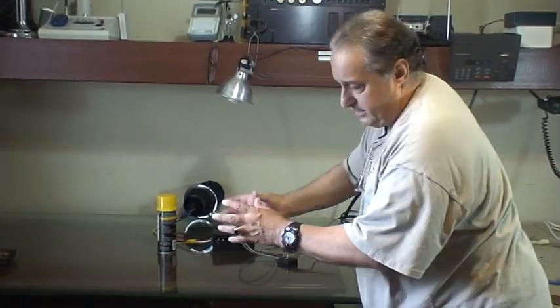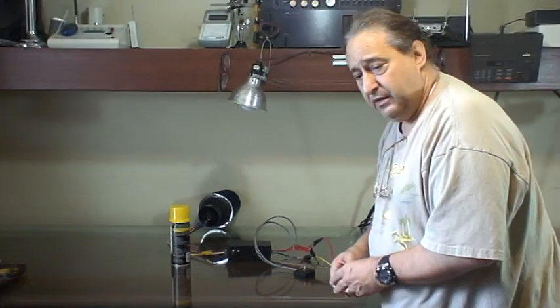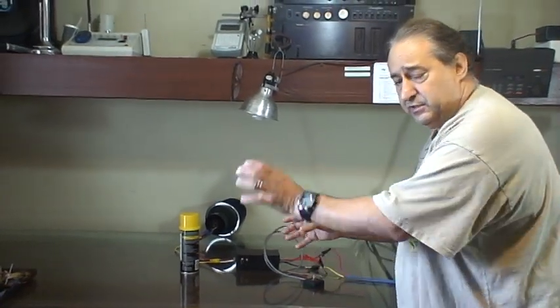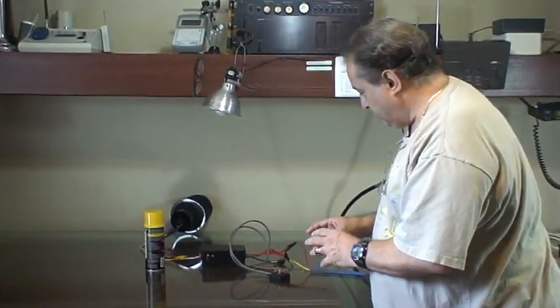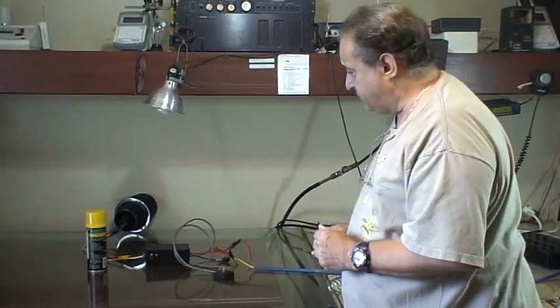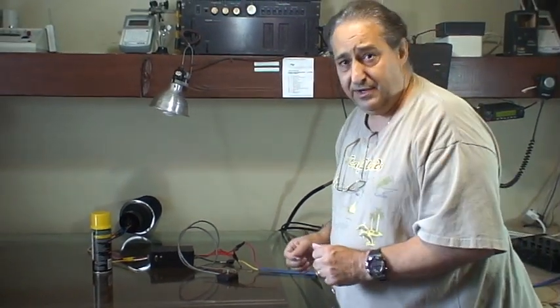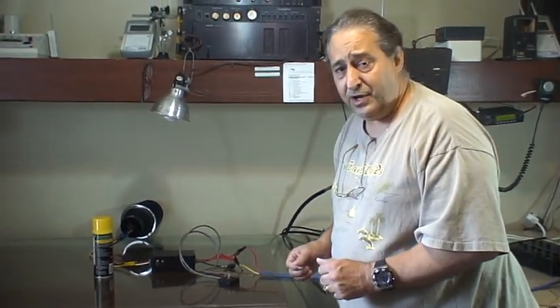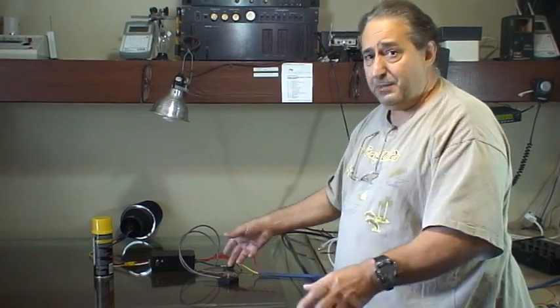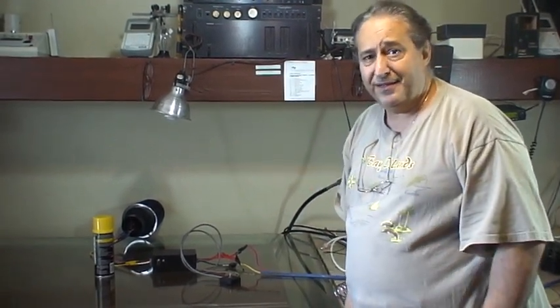You have to duct that into the input of your throttle body. Every car is different, so the ducting method is going to be different. But that's the general operation of the turbocharger. Thank you very much for joining me, and we're going to be back with something else soon. Take it easy, everybody.